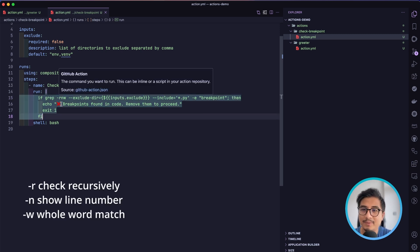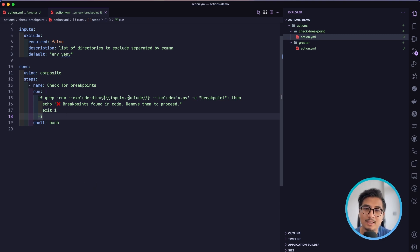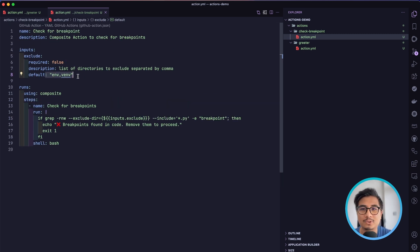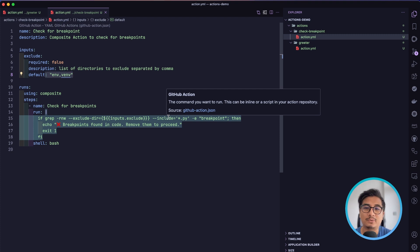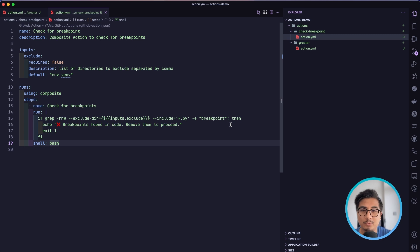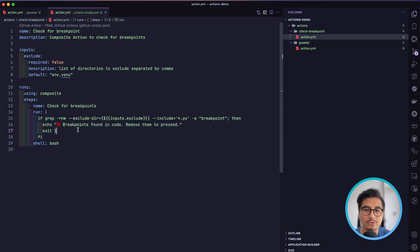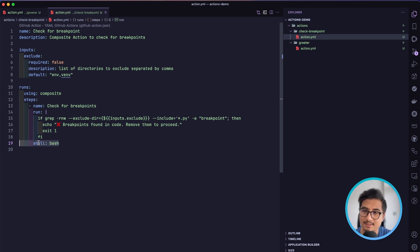There's a single step named 'check for breakpoints'. We use the pipe symbol in the run key so we can add a multi-line shell script. We use the grep command line utility, checking all directories recursively with the -n flag to get line numbers and -w to match the whole word 'breakpoint'. We exclude the env and venv directories, and can also take the exclude input for additional directories. We search all .py files — if 'breakpoint' is found, it prints the message with the line number and exits with exit code 1, failing the pipeline. If nothing is found, the exit code is automatically zero.